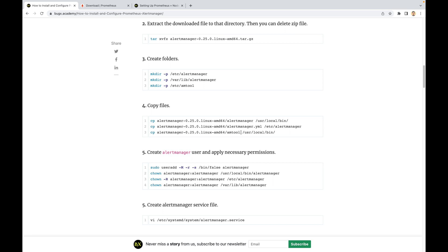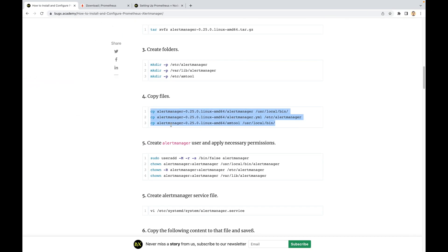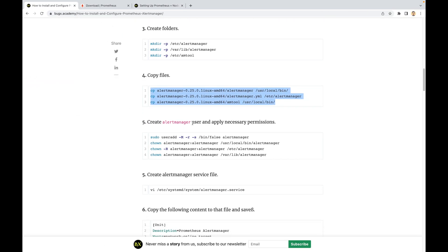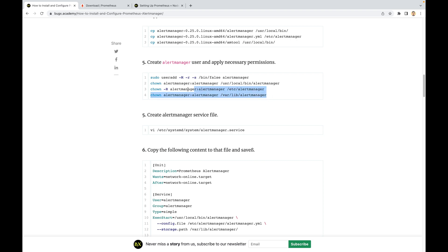We also have the amtool binary — this is a command line interface tool used to interact with the Alert Manager API. Let me copy all of them. Then we are going to create the alertmanager user and implement all the permissions. We create the alertmanager user, change the ownership of the binary file to the alertmanager group and user, and apply the same ownership to the configuration directory and its files.